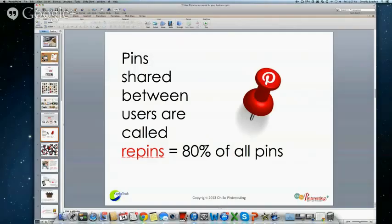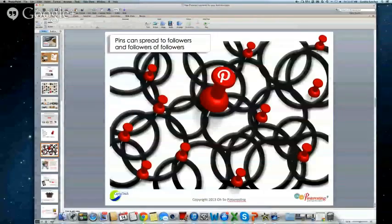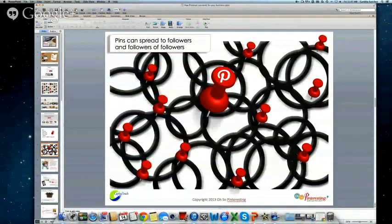Just to give a visual representation: here in the center is the original pin, but if somebody finds it and repins it, then another person can find it, and it goes off in a circle and so on. You can see it really can spread quickly and be powerful in bringing traffic back to your site. That's why marketers and business owners have really taken notice of Pinterest — because of that referral traffic.